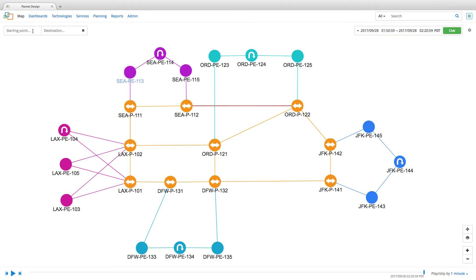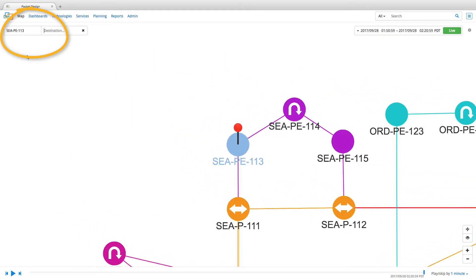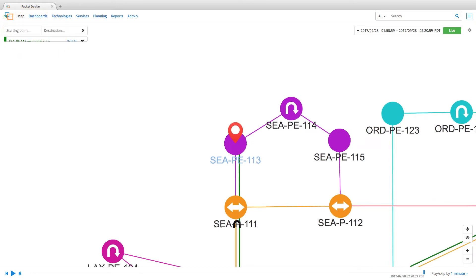To see this in action, enter the source and under destination, enter a public address such as google.com and hit enter.